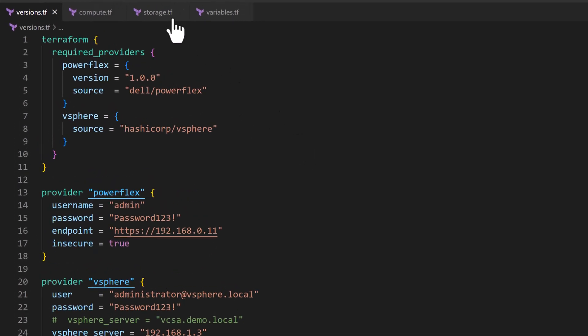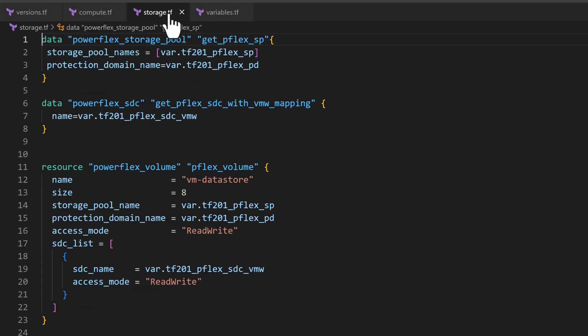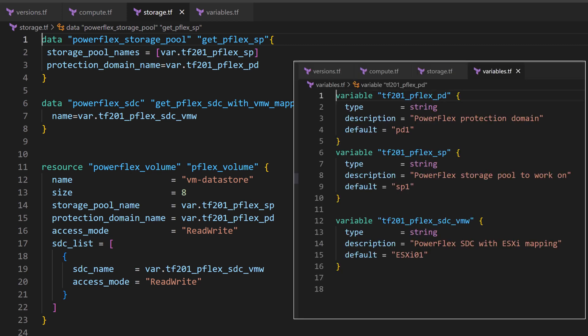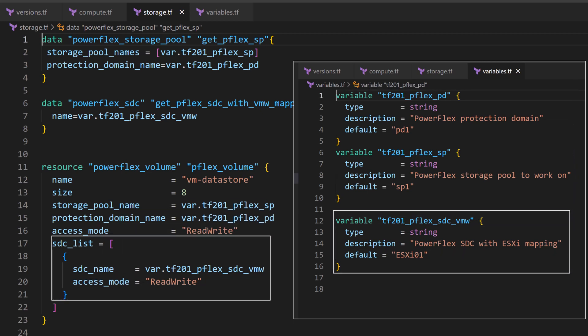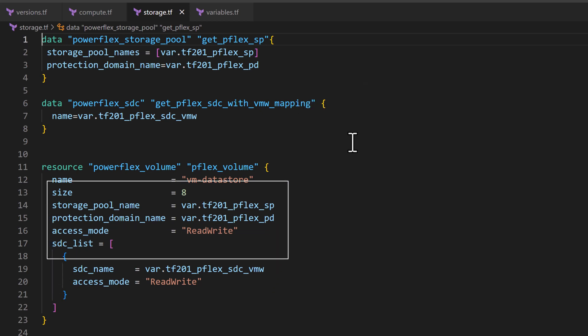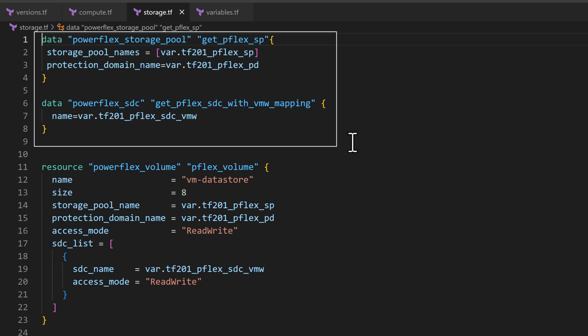In the storage configuration, we declare the volume resource that we need using some predefined variables for attributes like the storage pool, protection domain and also make sure it is mapped to the VMware host with the corresponding STC. Note that we are also capturing some PowerFlex objects here to be used later in the compute step.